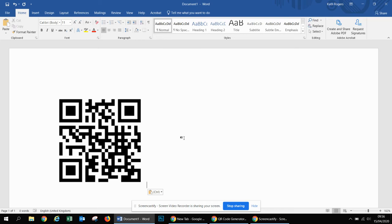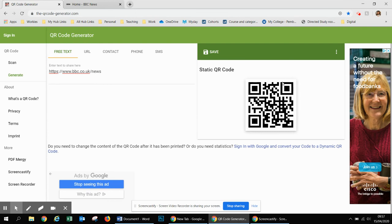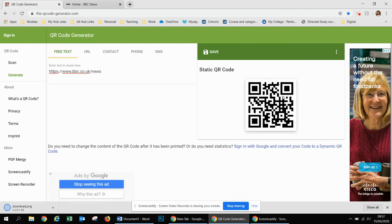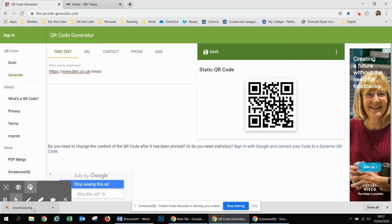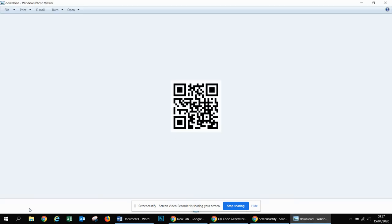The other option is to save it if you wanted to use it for future reference. Go to save image as, and then it will download it into your download folder. You can just click it there and it should open like that.